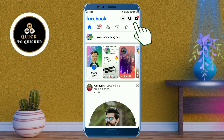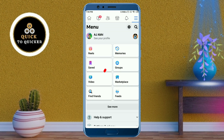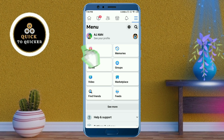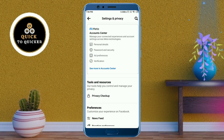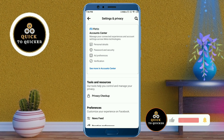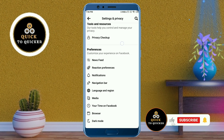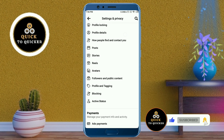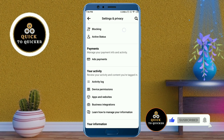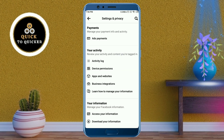Then click on the settings icon at the top. After that, scroll down. If you haven't subscribed to this channel, subscribe and press the bell icon to get notifications of new videos. Then click on Activity Log.